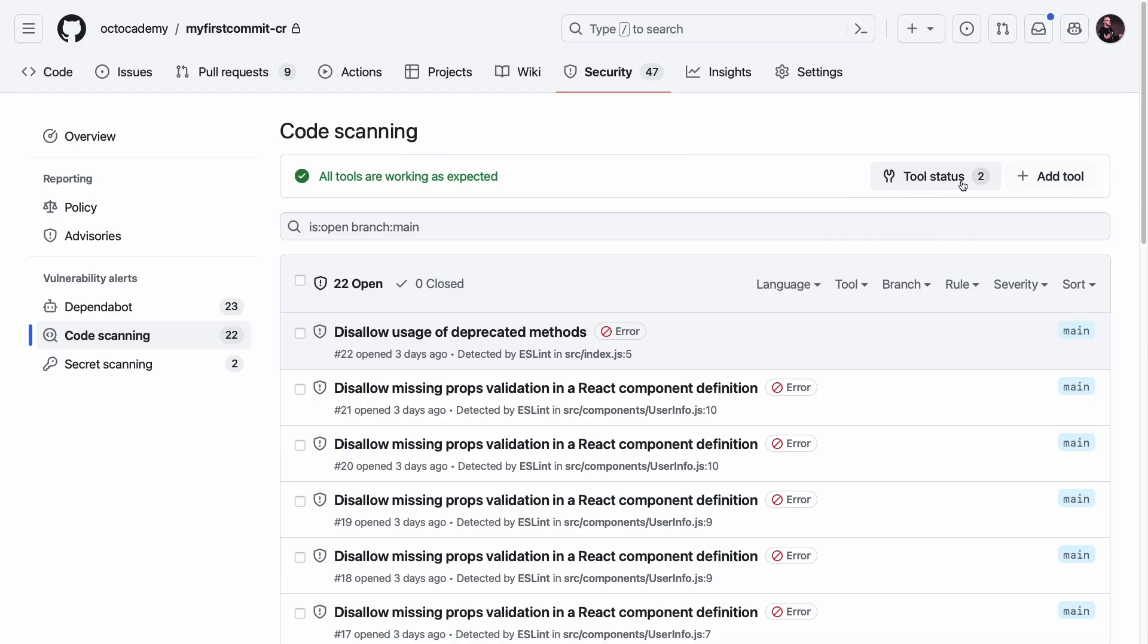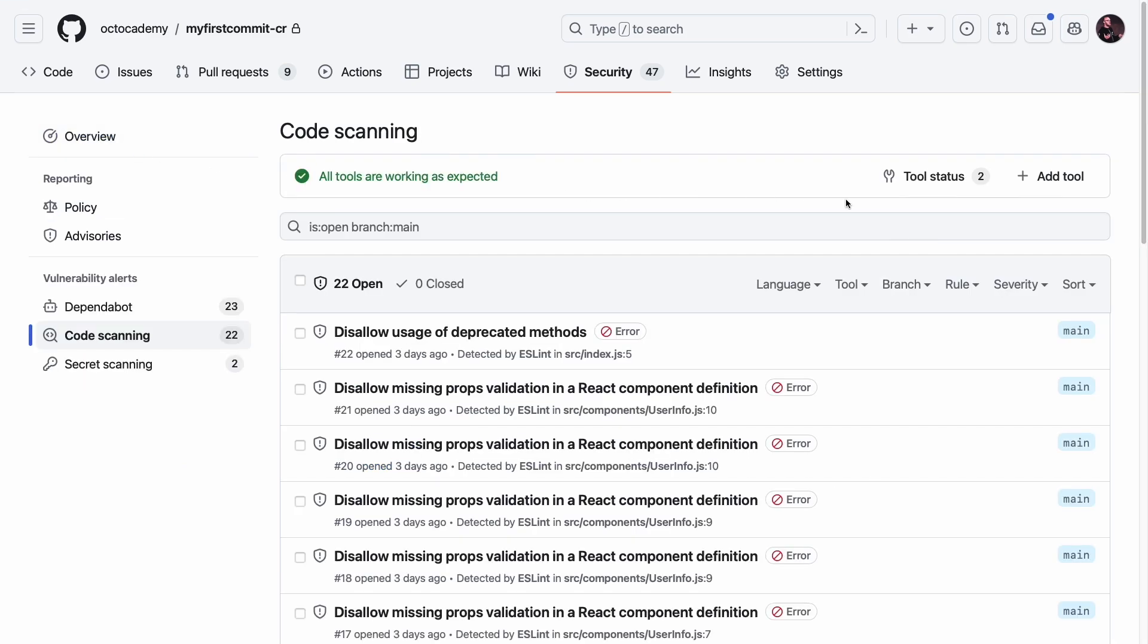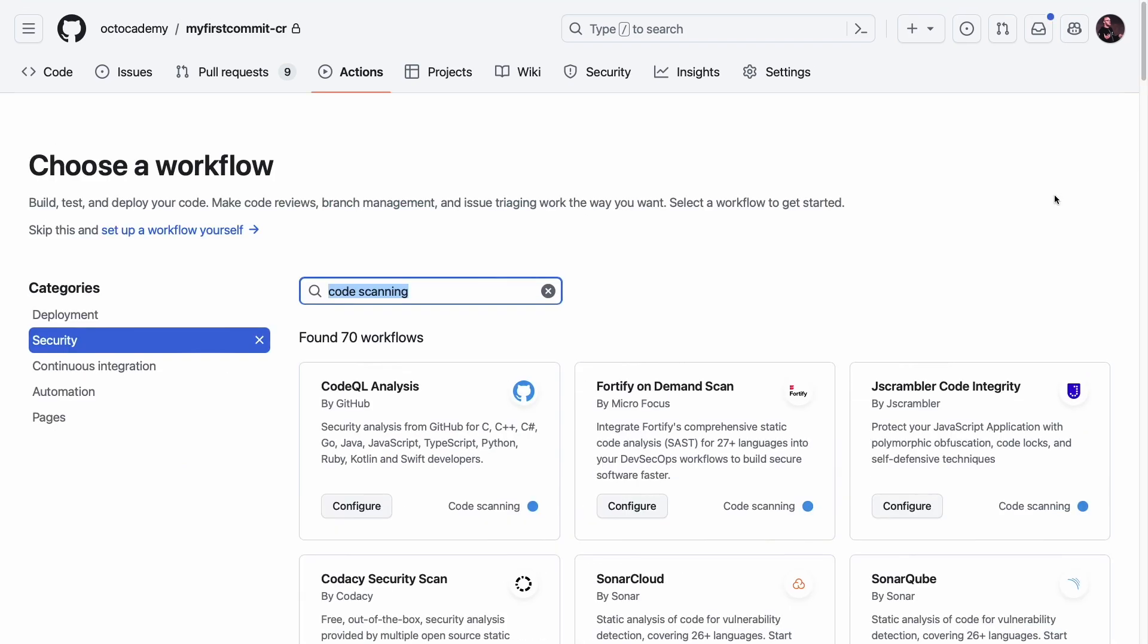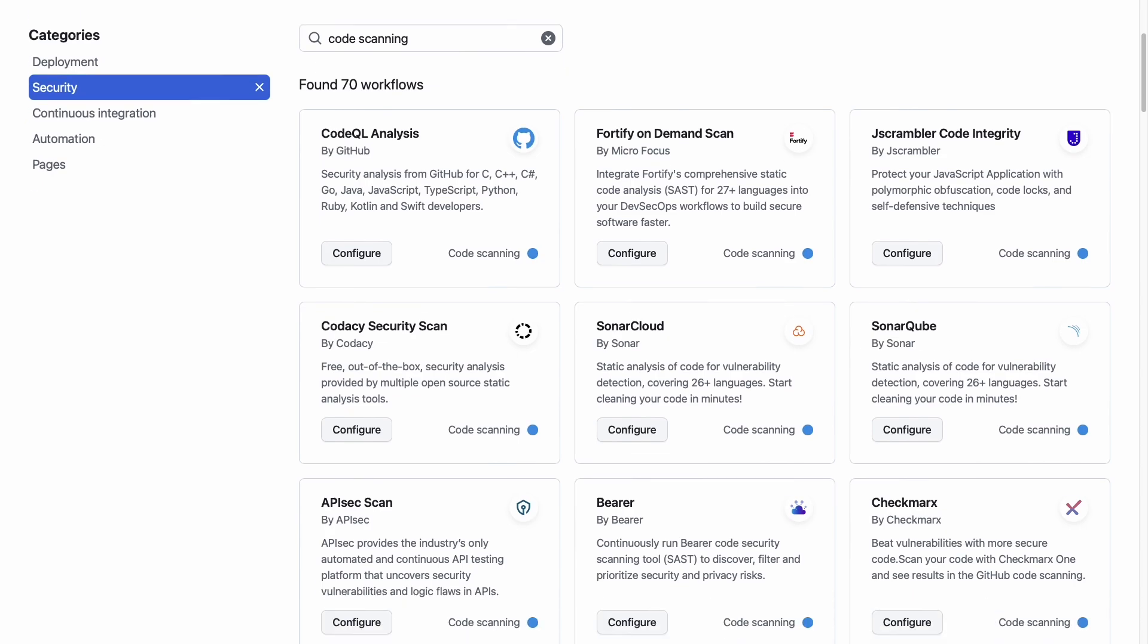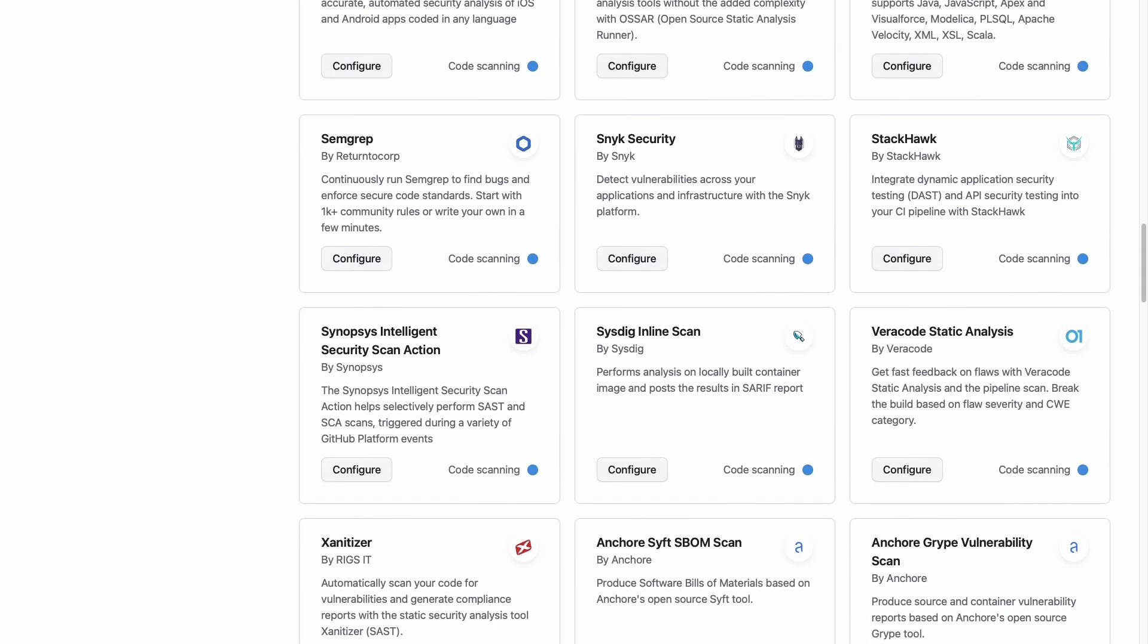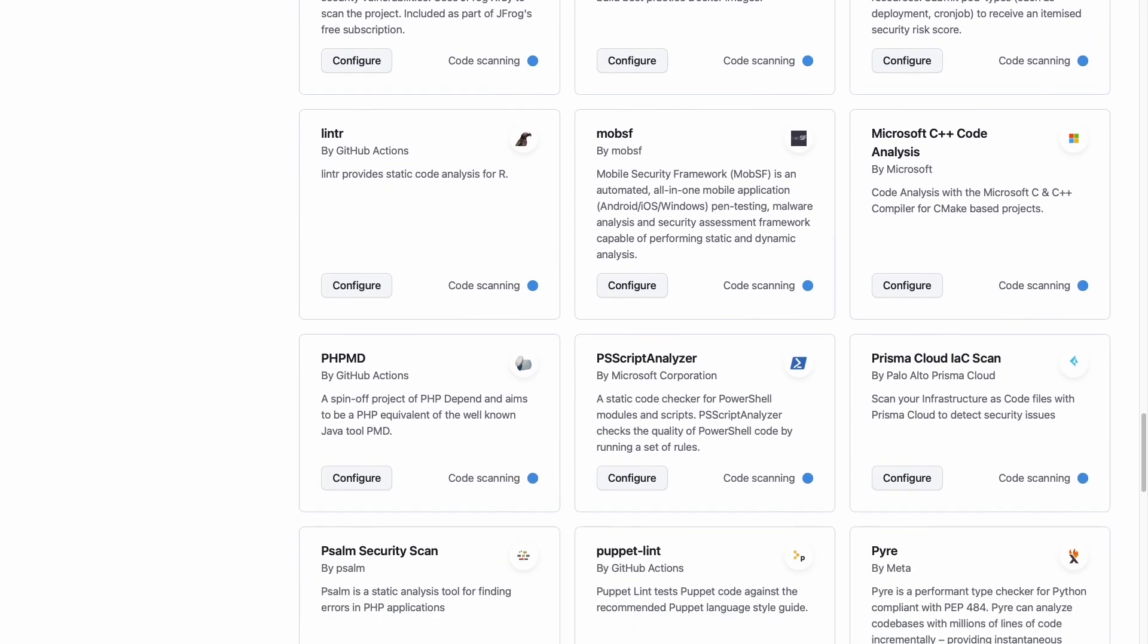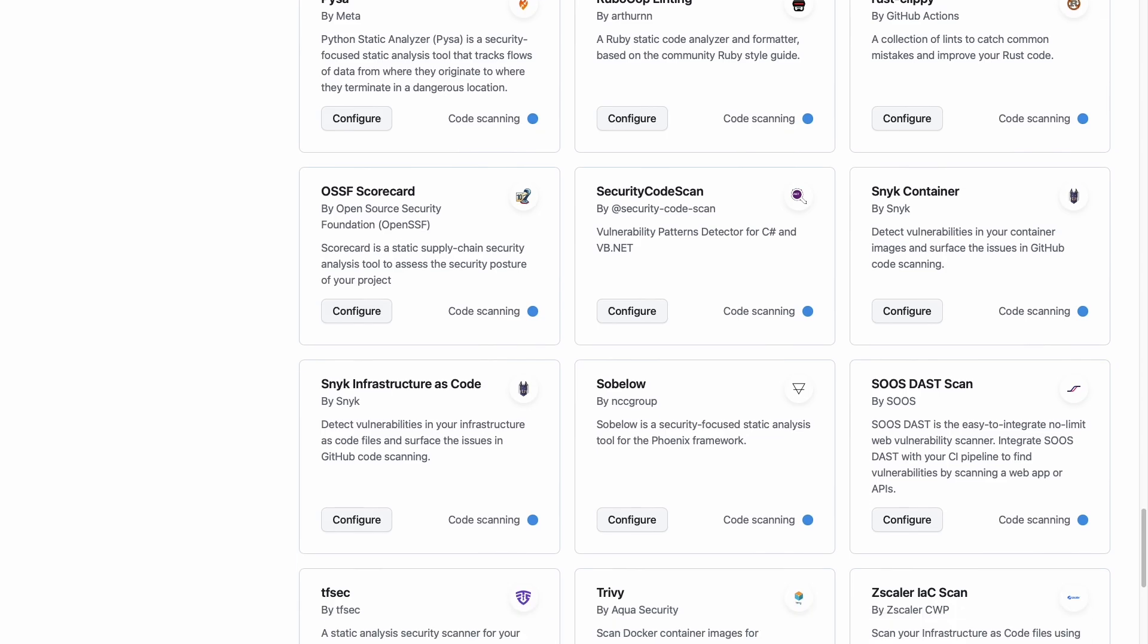And if you have investments in an existing security tool, then you can integrate it with GitHub's code scanning as long as it outputs in the SARIF data format. That could include your DAST, container, and infrastructure as code scanning tools.